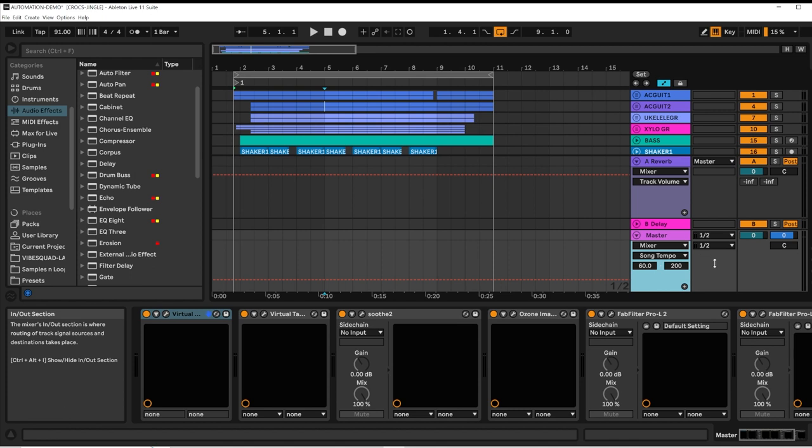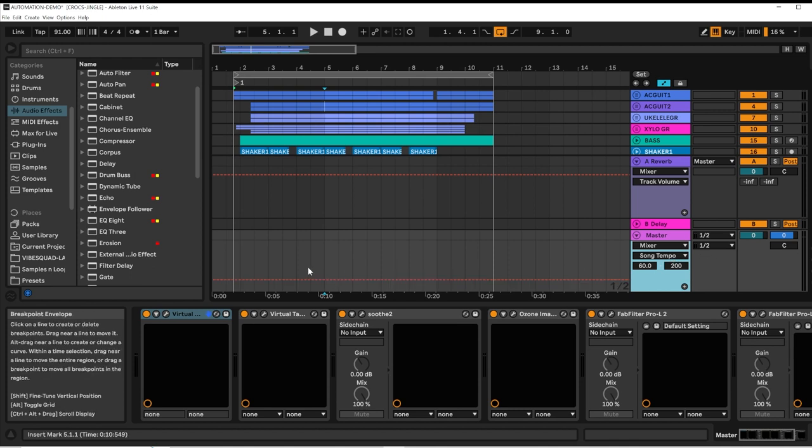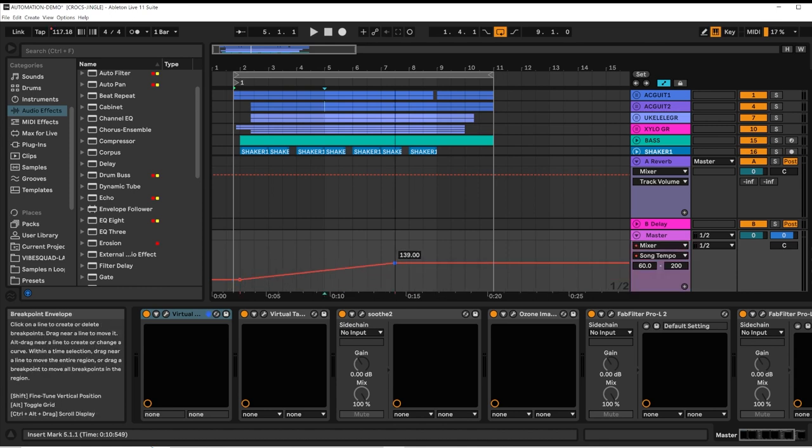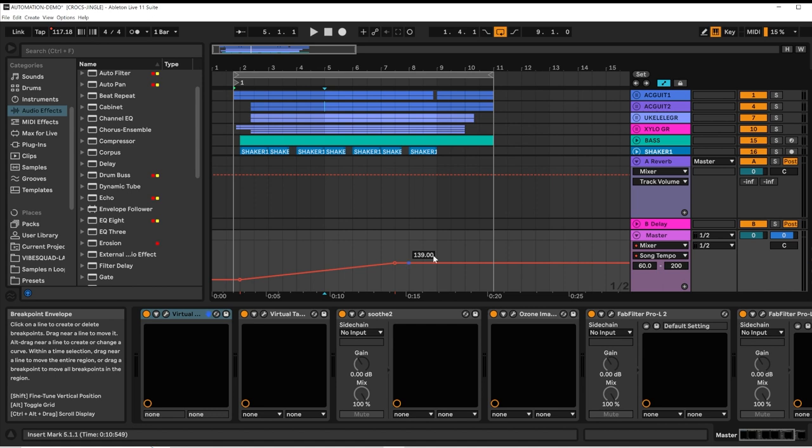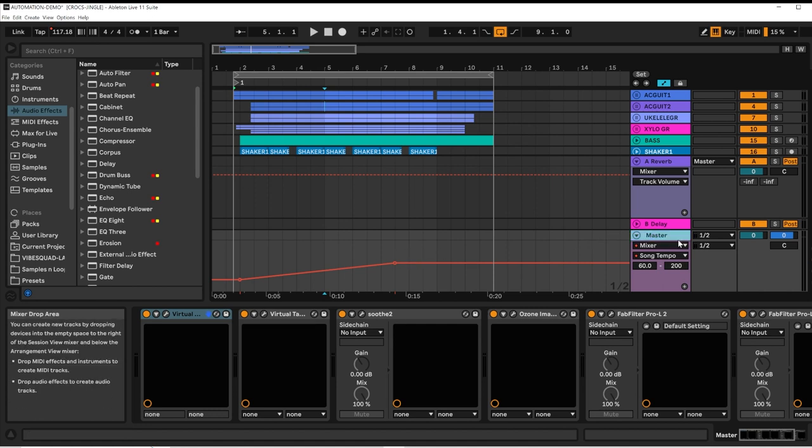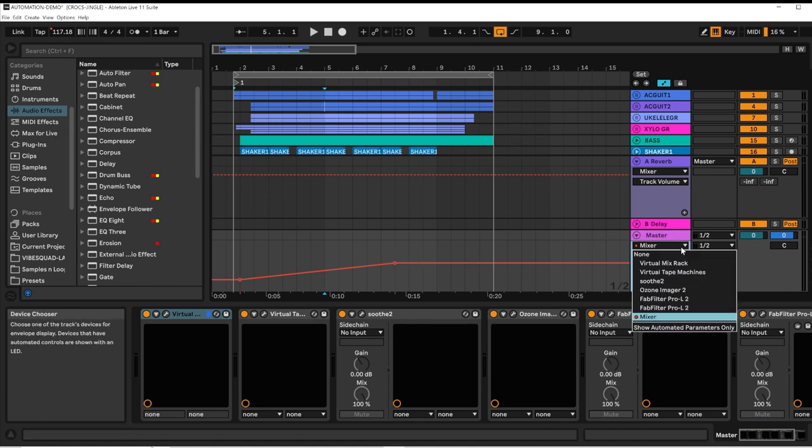And in the case of the master channel, it also contains the master song tempo automation. And you can automate the tempo of the project from the master channel, one of the choices in its automation dropdown.